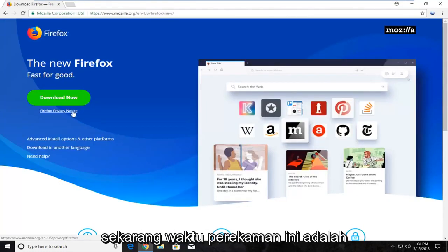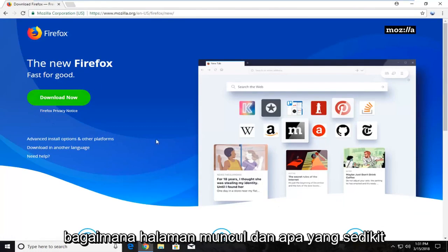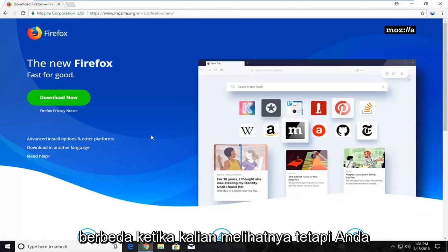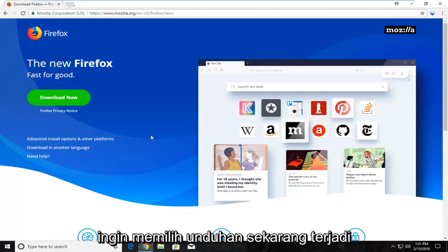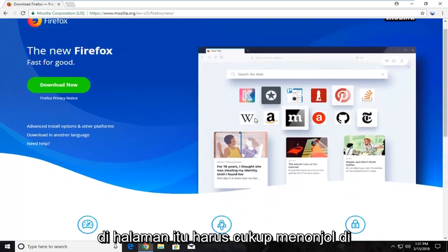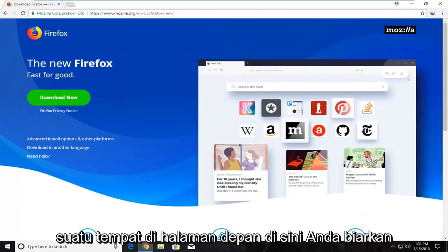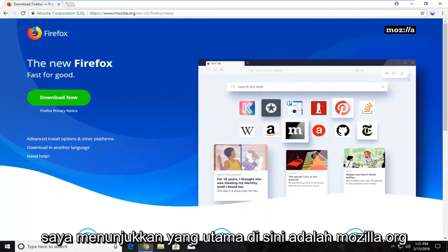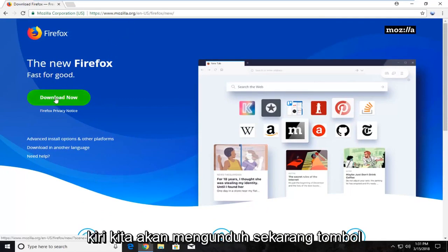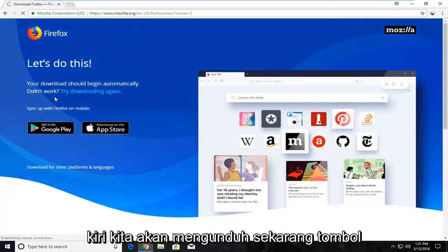Now at the time of recording, this is how the page appears and might look a little different when you view it. But you want to select the download now button on the page. It should be pretty prominent somewhere on the front page here. Make sure the domain up here is Mozilla.org. Left click on the download now button.